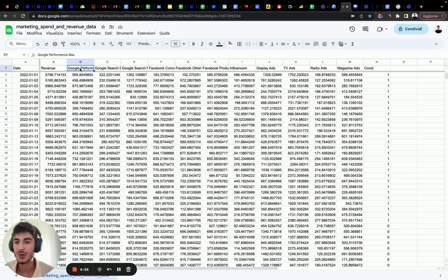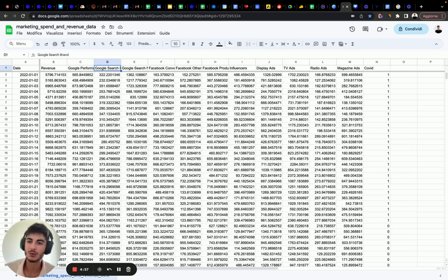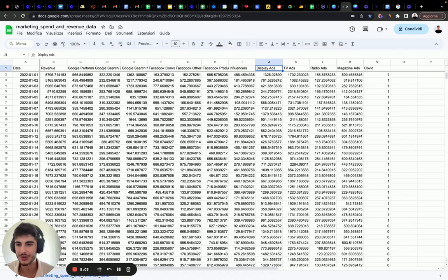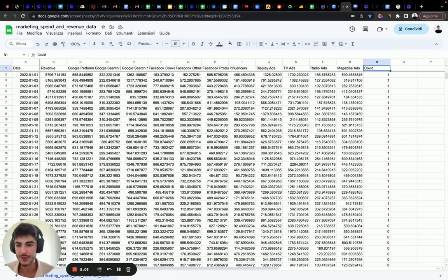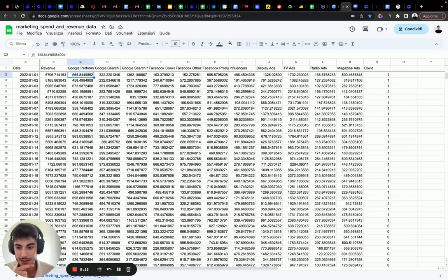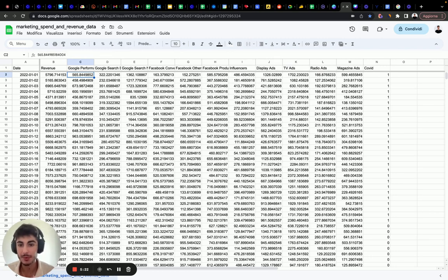Then we have each campaign type. In this case we have Performance Max, Google Search Brand, Google Search Non-Brand, Facebook Conversions, Facebook Counter, Product Catalog Sales, Influencers, Display, TV, Radio, and Magazine — and then COVID. For each media channel or campaign type, we have the metric of spend: how much we invested every day in each campaign type that we selected.